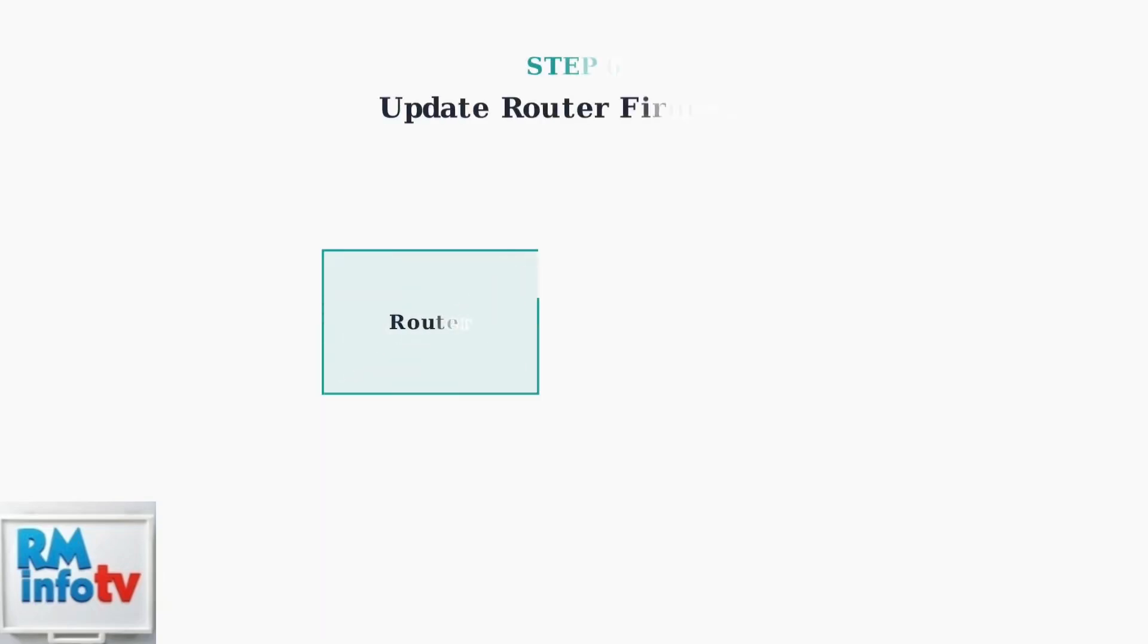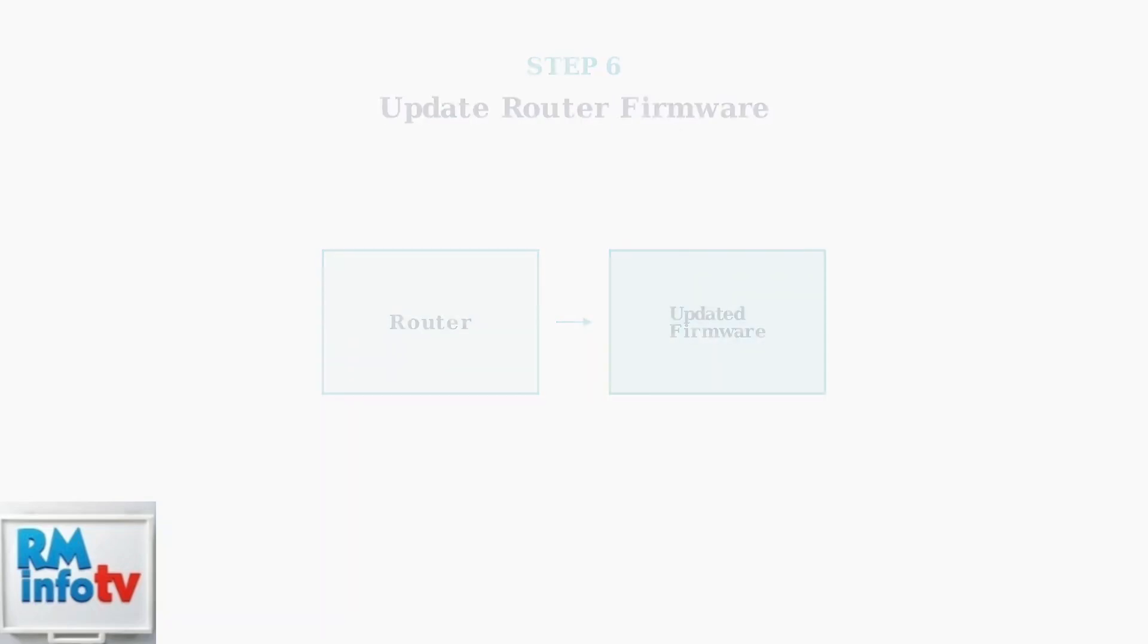Update your router's firmware to the latest version. Outdated firmware can cause connectivity problems and security vulnerabilities. Check your router manufacturer's website for updates.